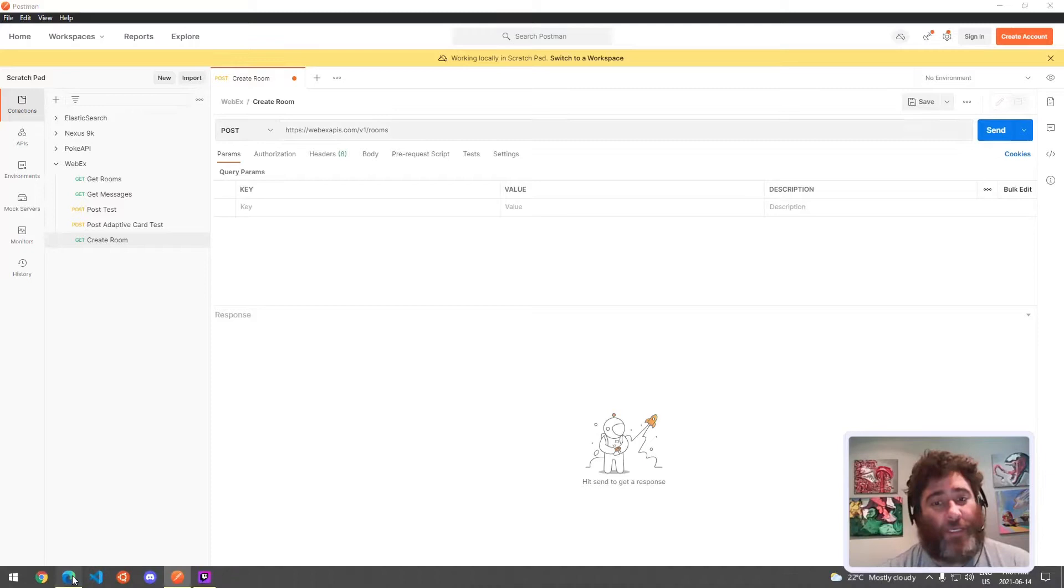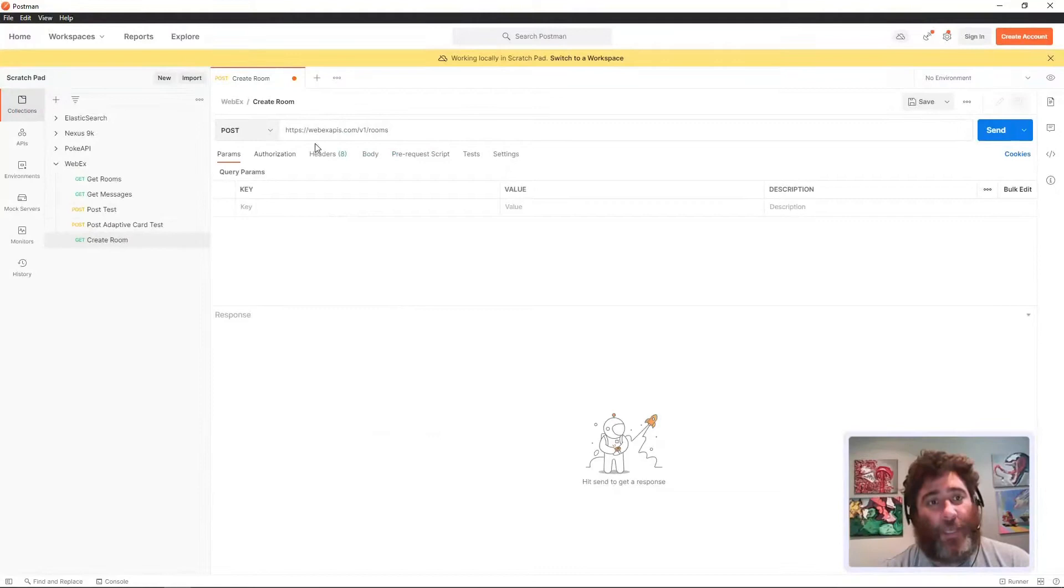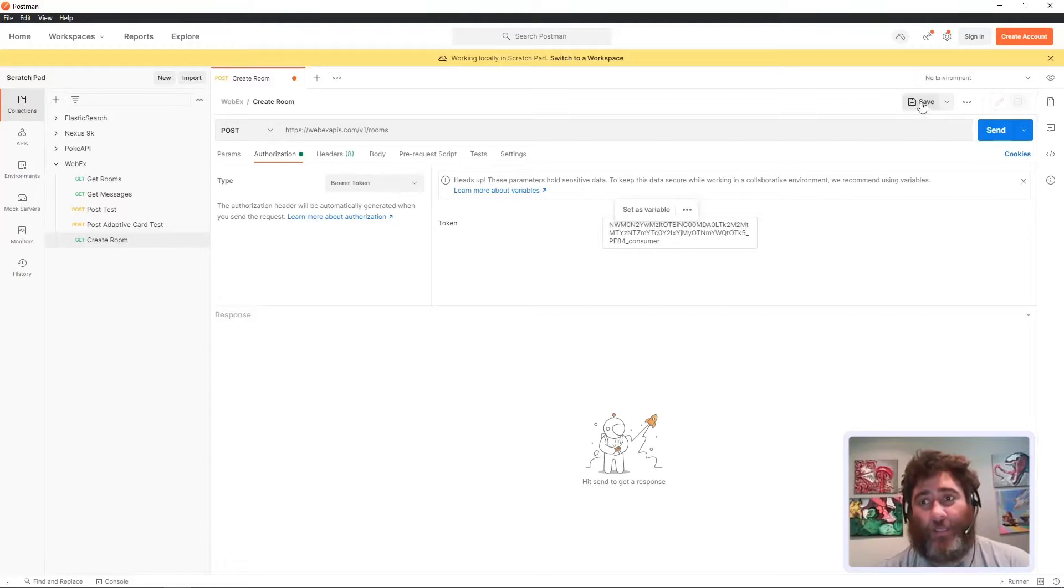There's a title, a team ID, and a classification. User-friendly name for the room, team ID which is associated with the room. I don't have a team ID and I don't have a classification. The only thing that's required is the title.